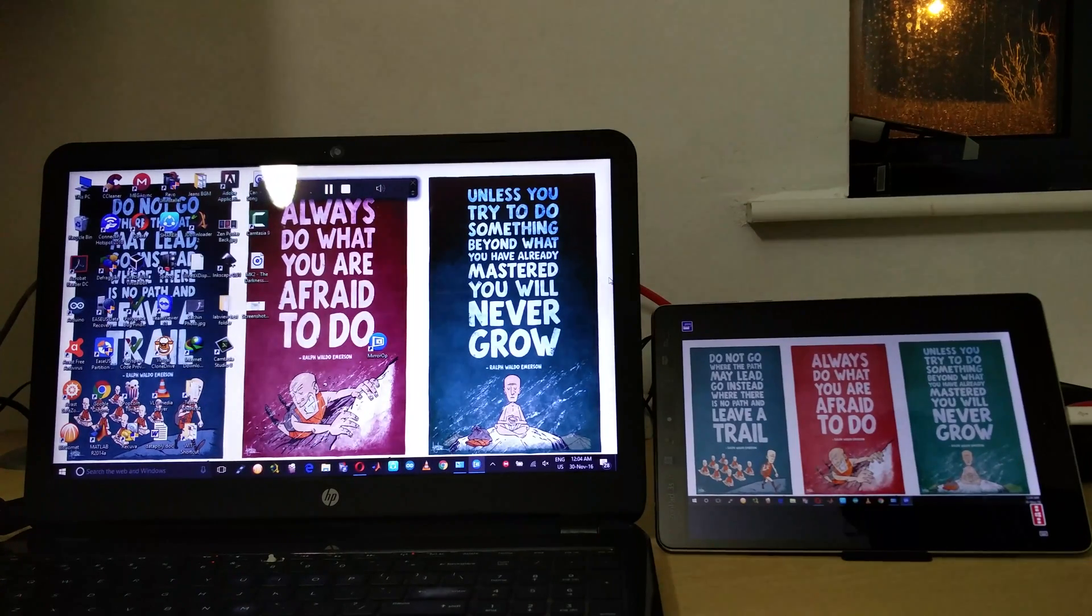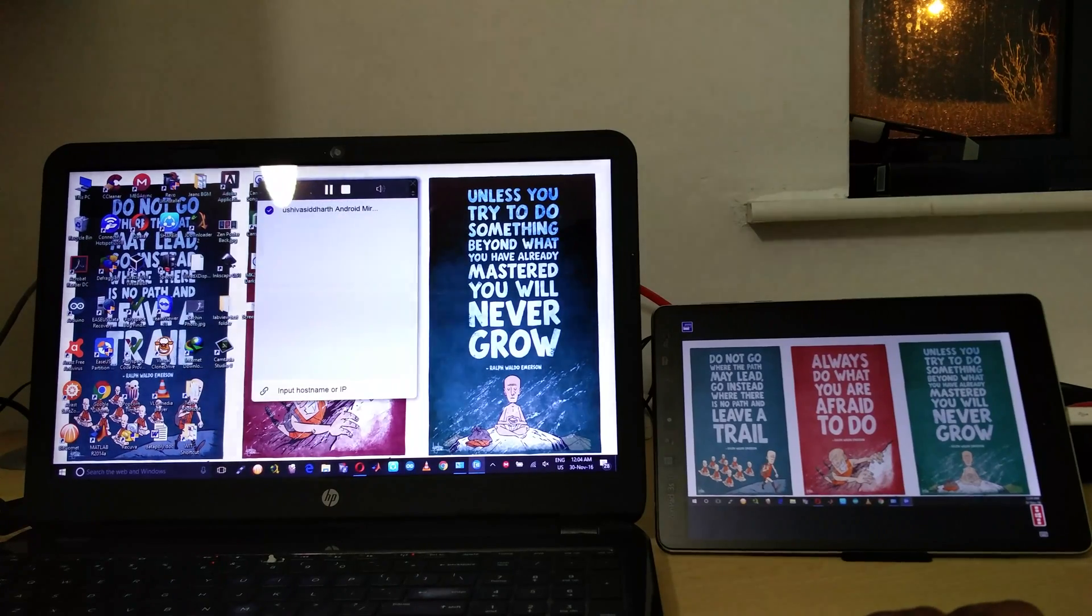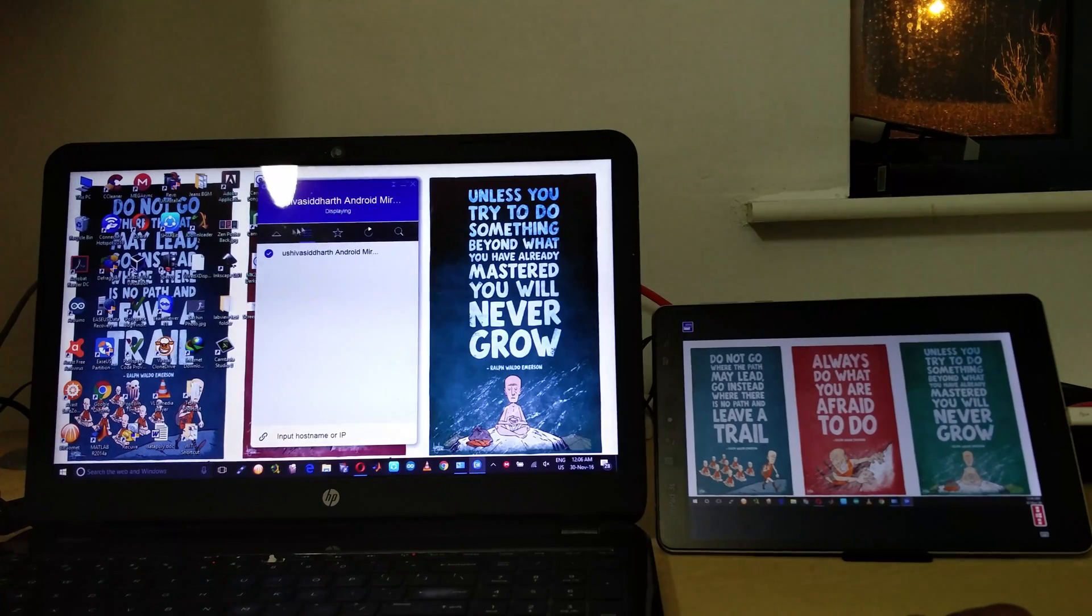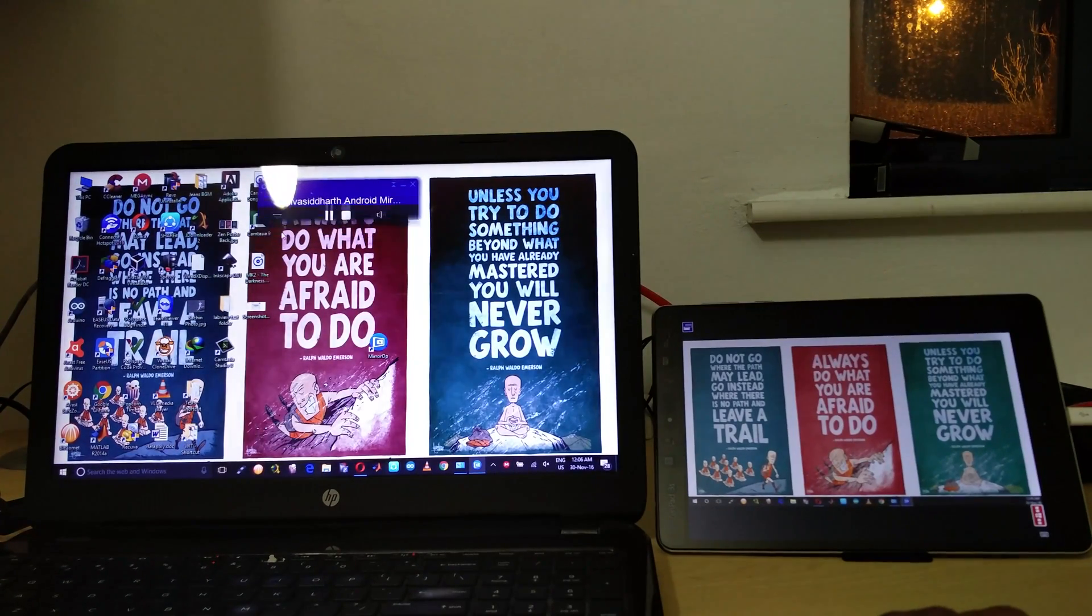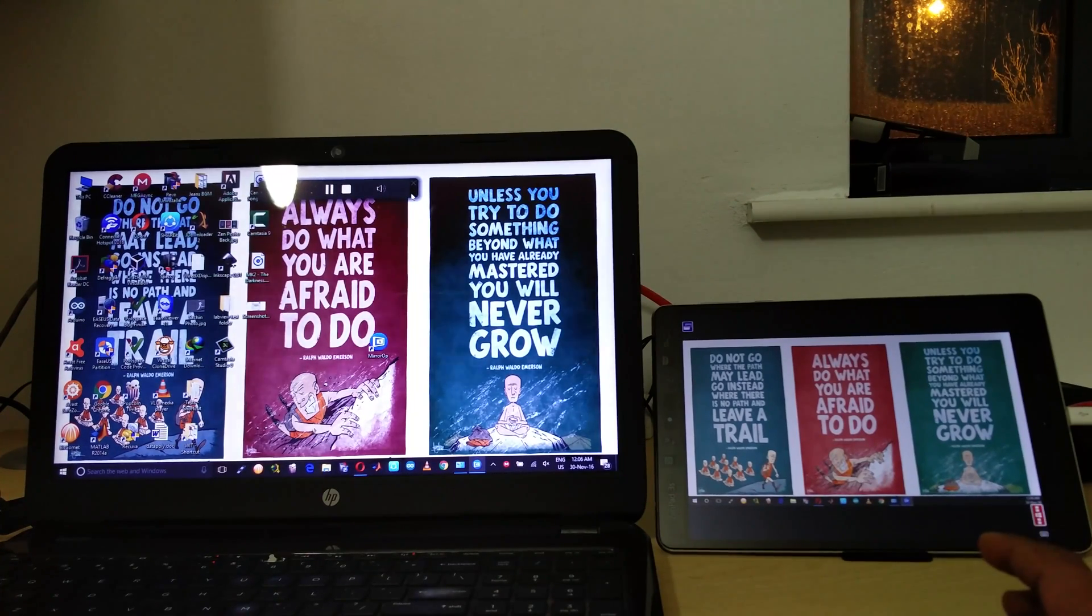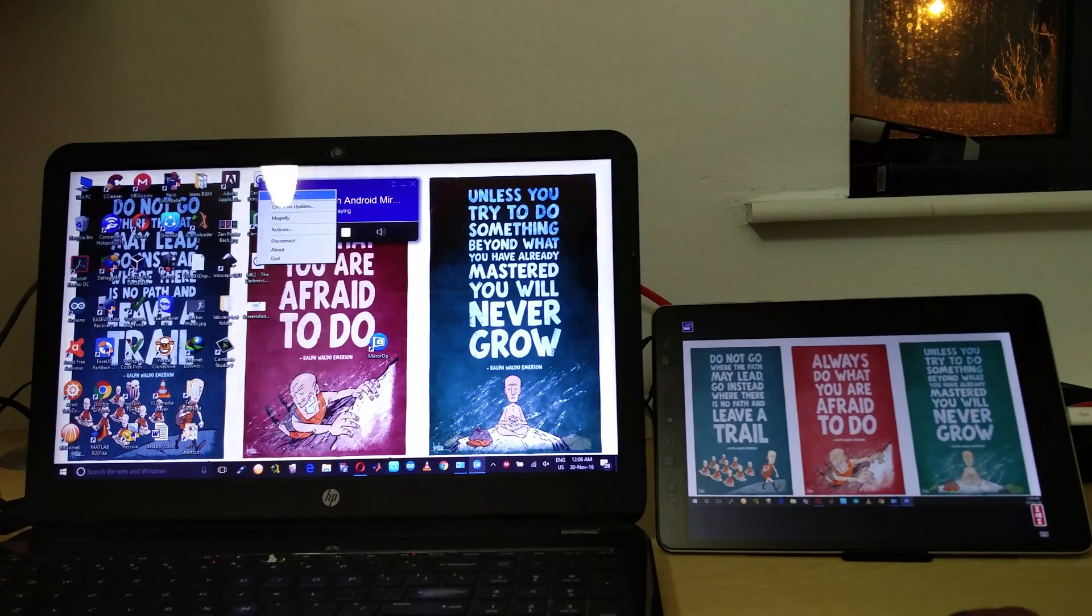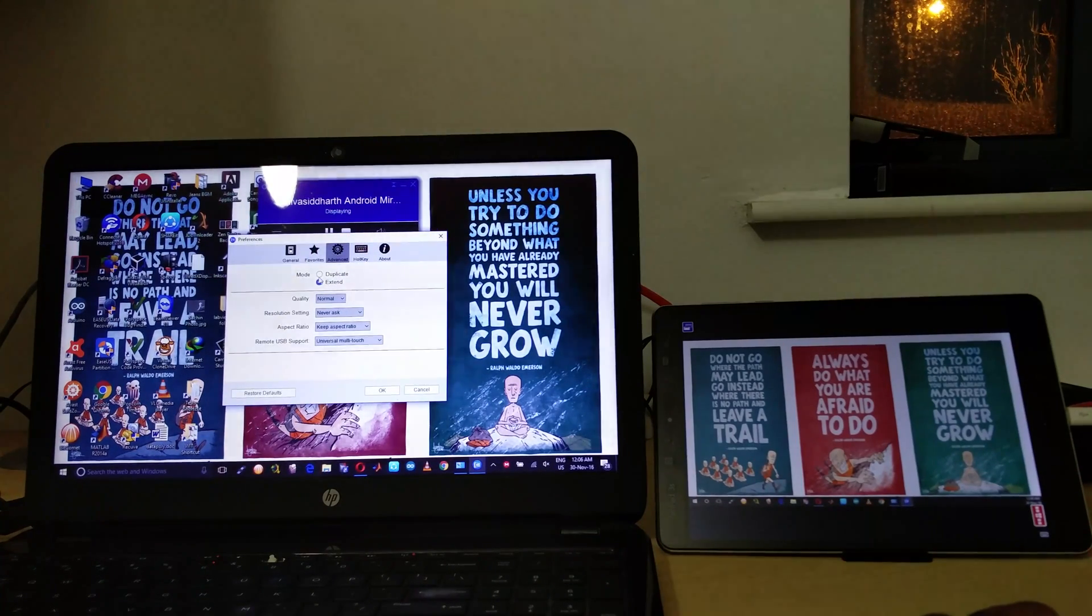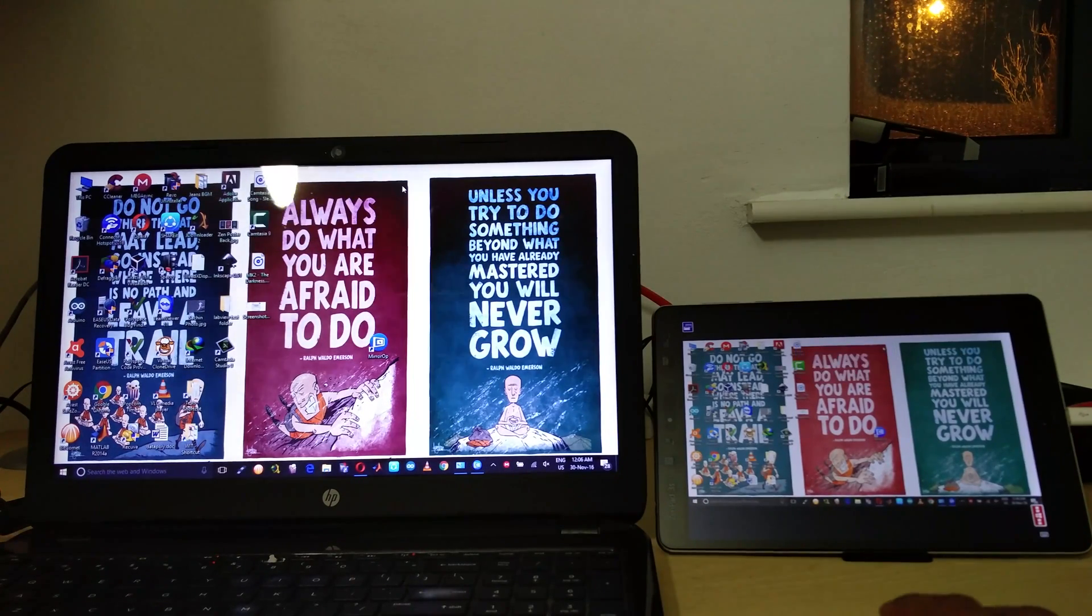First time when you run the software, I have set my tablet in the extended display mode. But in some cases when you start the application for the first time it will look something like this, where the display of your laptop is mirrored or duplicated onto the tablet screen.